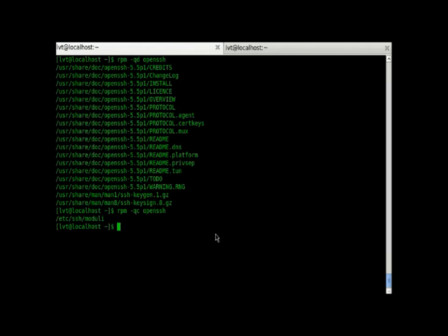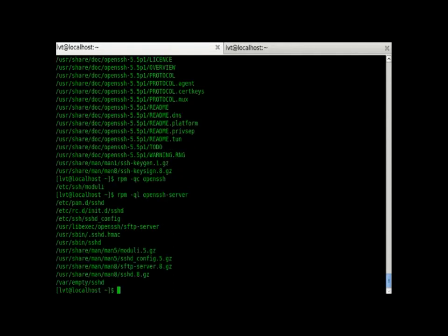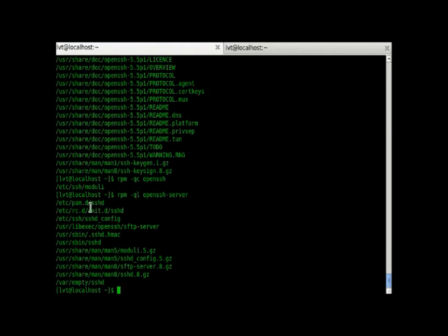Now, if we do a qc on OpenSSH server, we get this file. So, OpenSSH and OpenSSH server are different.